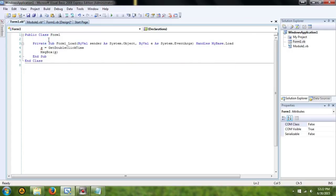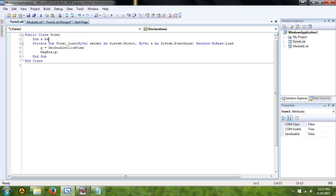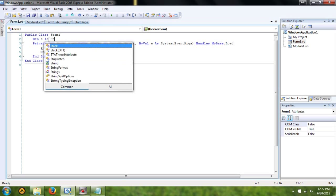Okay, we have to declare what S is. Dim S as string.